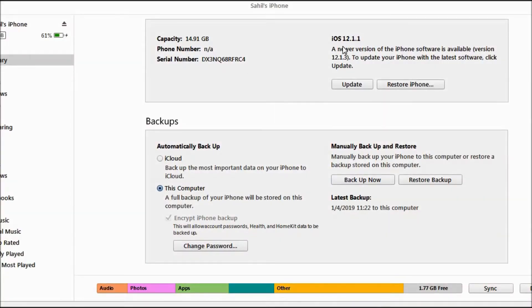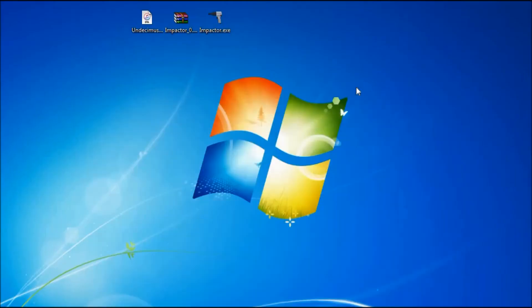I'll put the download links for the IPA file and Cydia Impactor in the description box below. Now connect your phone to your system or laptop and make sure that you see this screen on iTunes.